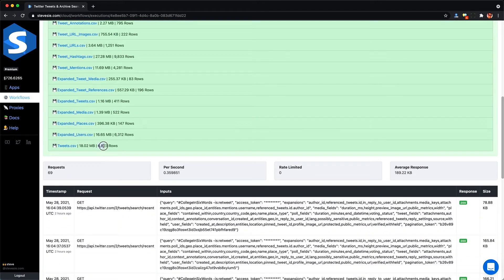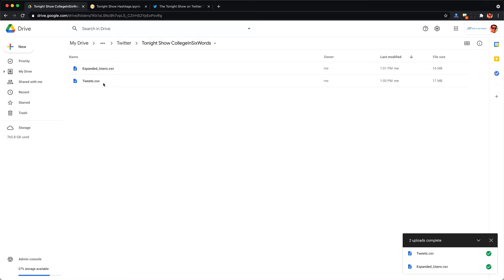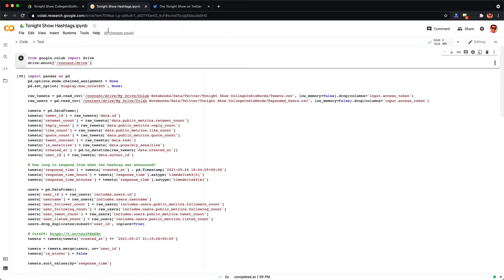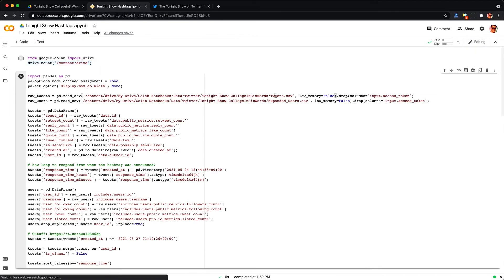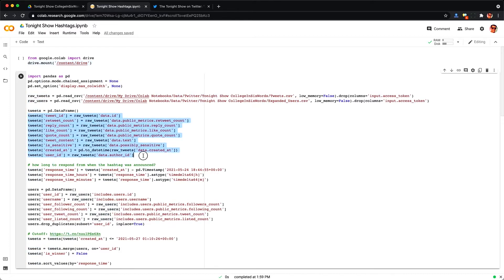So here I got almost 7,000 tweets and corresponding user information I uploaded into Google Drive. Now we can finally analyze this data using Google Colab which lets me run this Jupyter notebook code here. If you don't know how to code don't worry I'll explain everything and you can just sort of follow along and say that you're learning how to code if anyone asks.